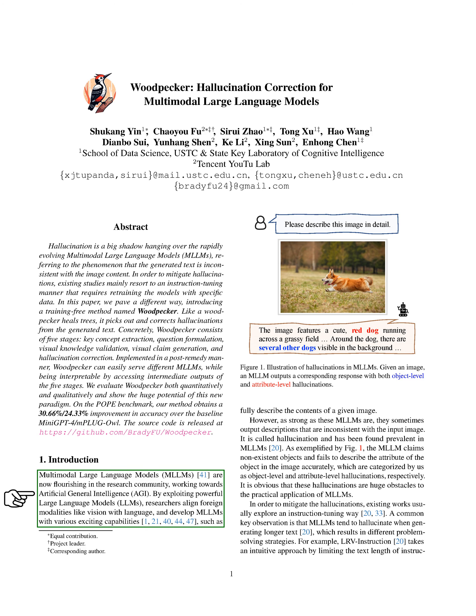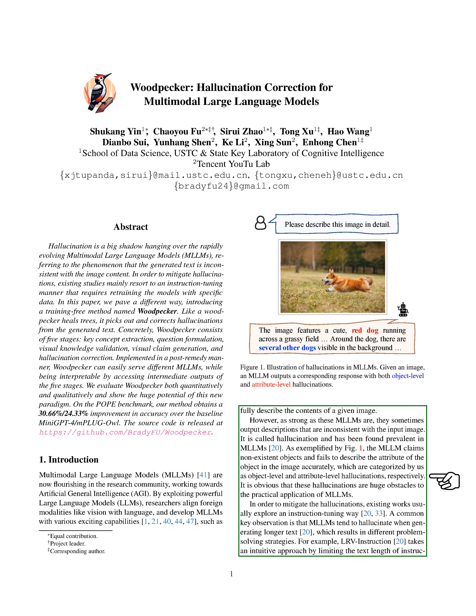These models leverage the power of large language models, LLMs, to align different modes of information, like vision and language. This allows MLLMs to perform impressive tasks, such as providing a detailed description of an image.